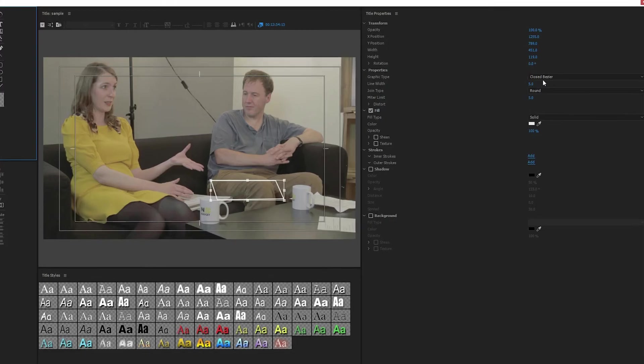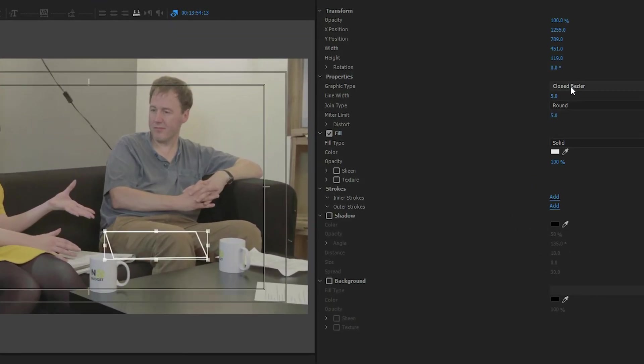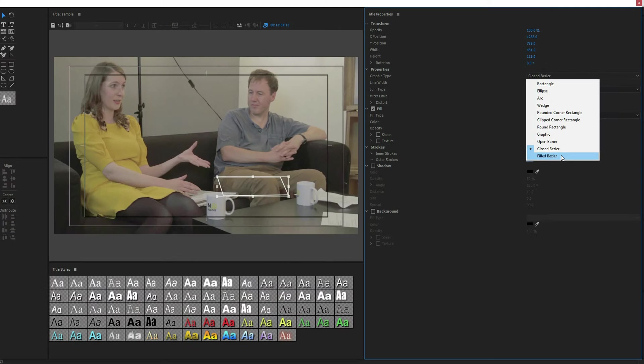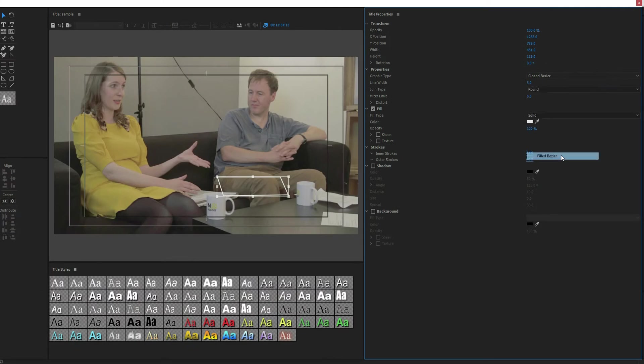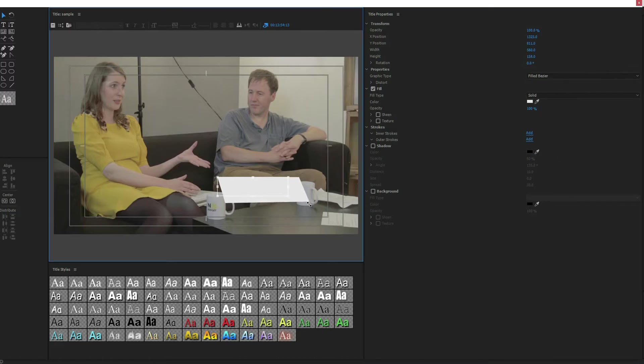And so what you need to do is go over to the properties, and in your properties drop down graphic type, you want to change it from closed bezier to filled bezier, and it is going to fill it, as you can see here. Make it a little bit larger.